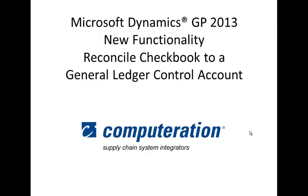In this demonstration, we'll review the new functionality in Microsoft Dynamics GP version 2013 to reconcile a checkbook to a general ledger control account.